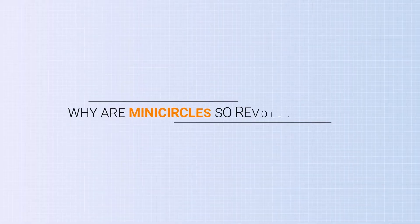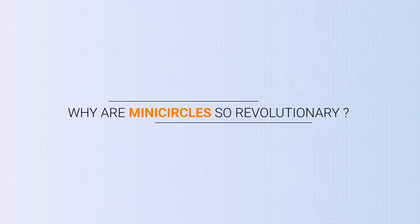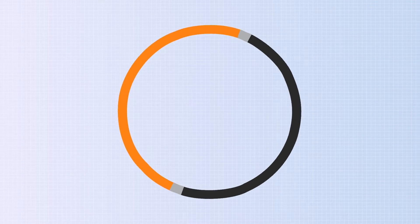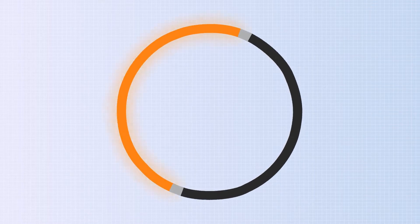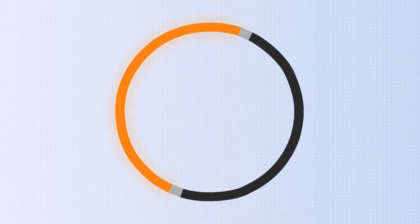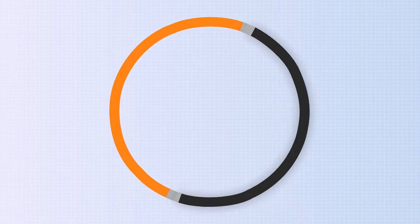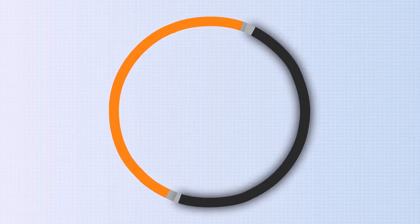Why are mini-circles so revolutionary? A mini-circle production starts from a parental plasmid. It consists of the gene of interest and the bacterial backbone, which is not needed for the production of CAR T-cells.